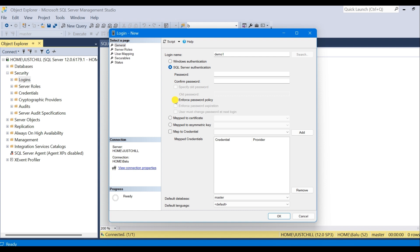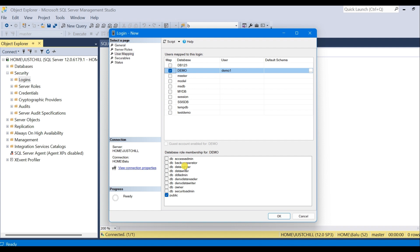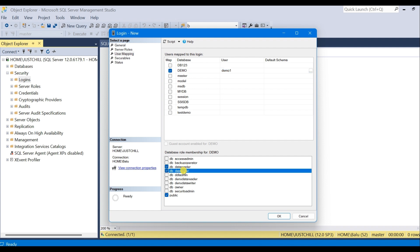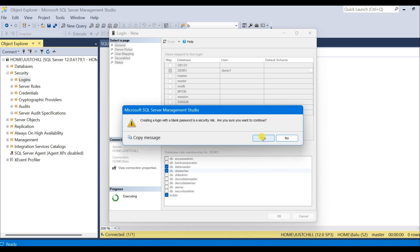And go to User Mapping. Here I have the list of databases. Select the database where you want to create a user for the specified login. And here in the Database Role Membership, select data reader and data writer and click OK to give password.